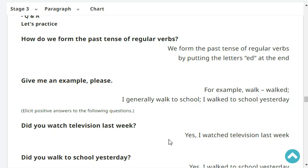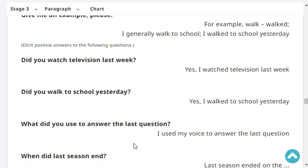I generally walk to school. I walked to school yesterday. Did you watch television last week? Yes, I watched television last week.